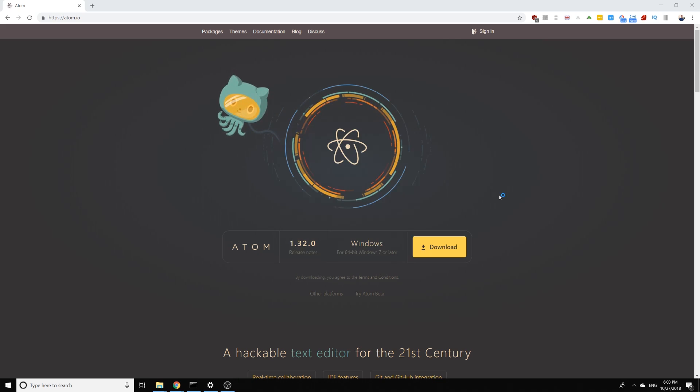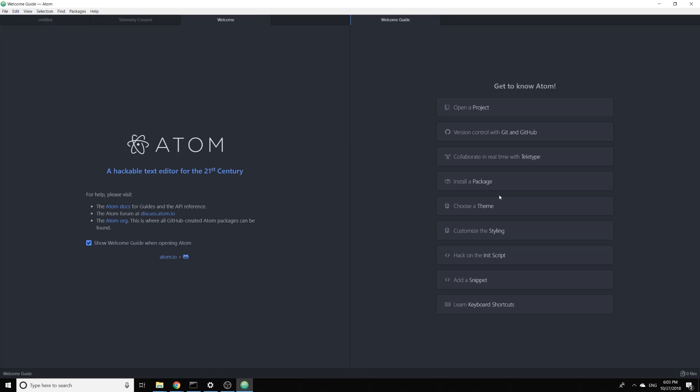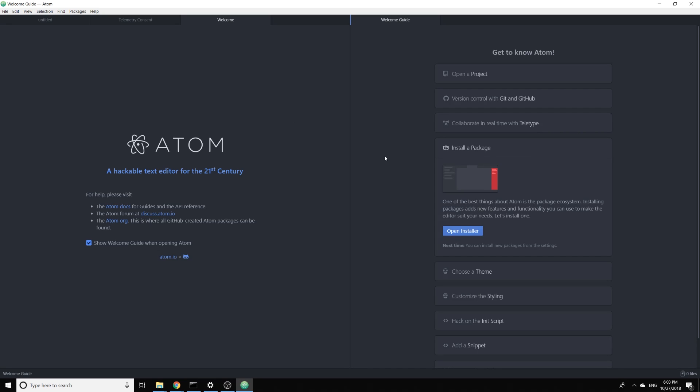And now the setup has completed and now we can use the text editor. First of all we need to install an extension which will allow us to run C++ code.